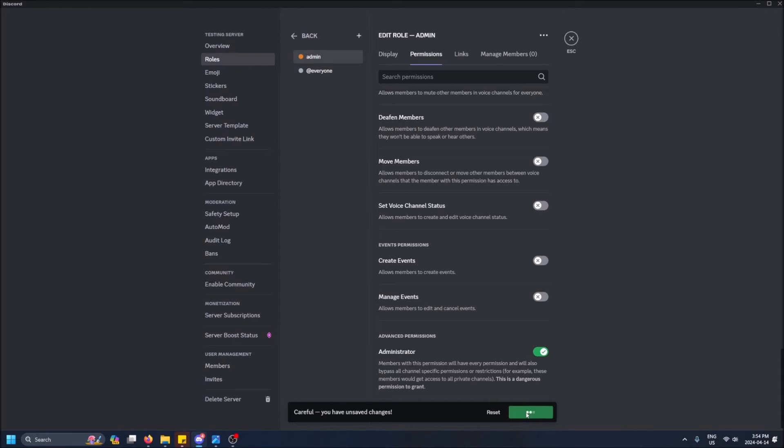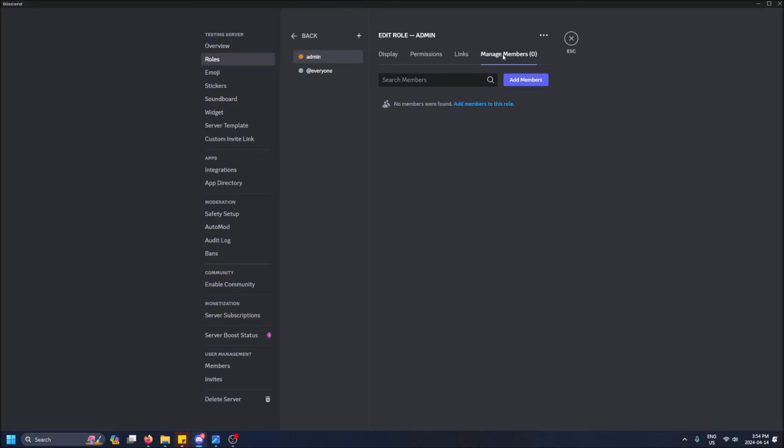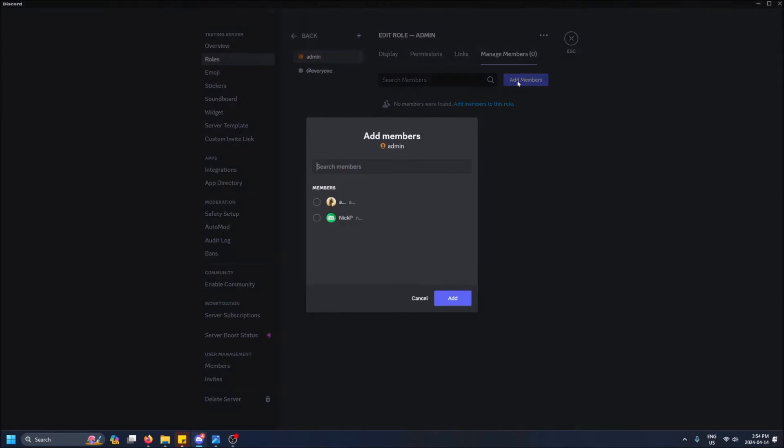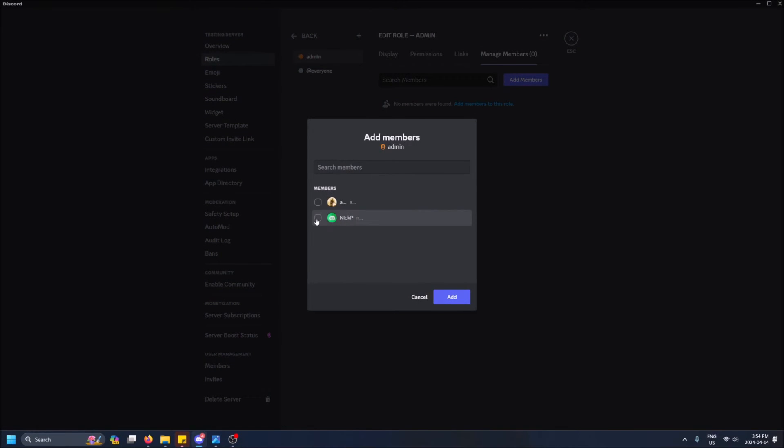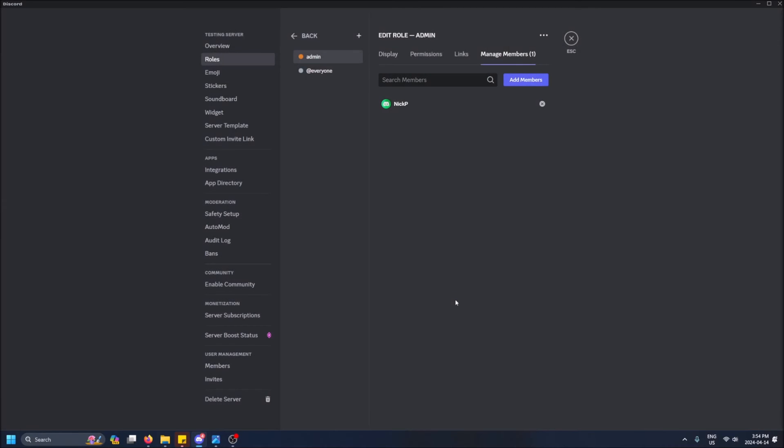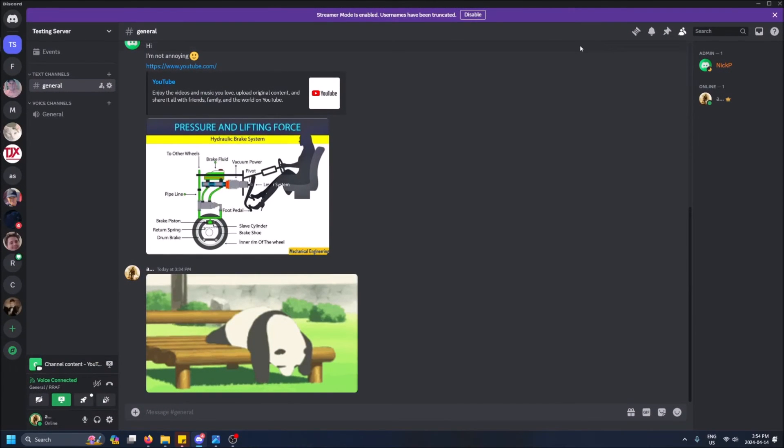So I'm going to save changes, and then I can go to Manage Members here. I'm going to add my friend, and just like that he is now an admin in my server. So I'm going to just get out of here - you can press escape or whatever.